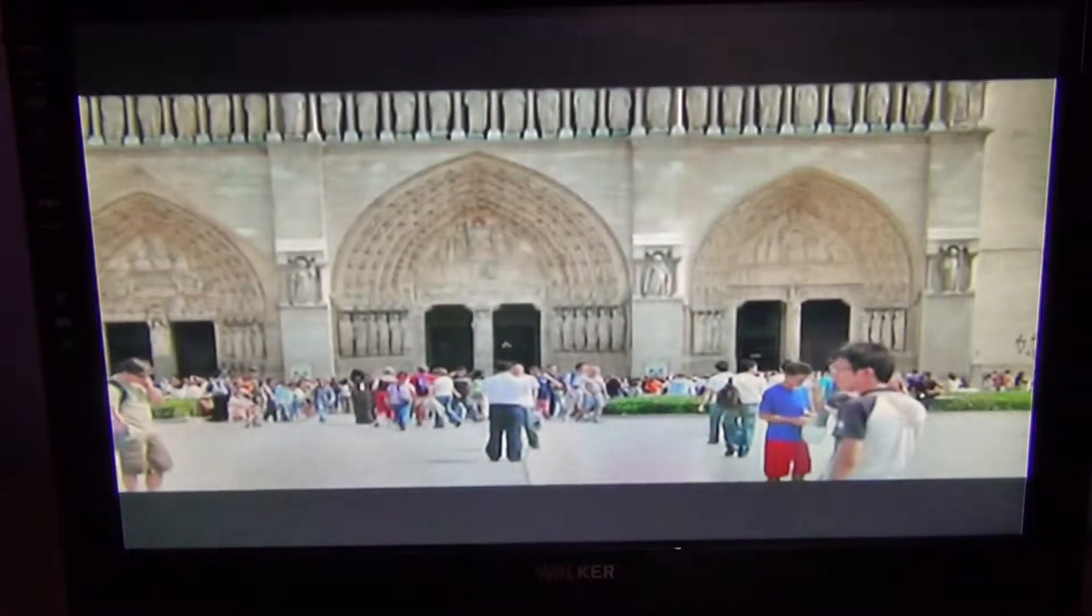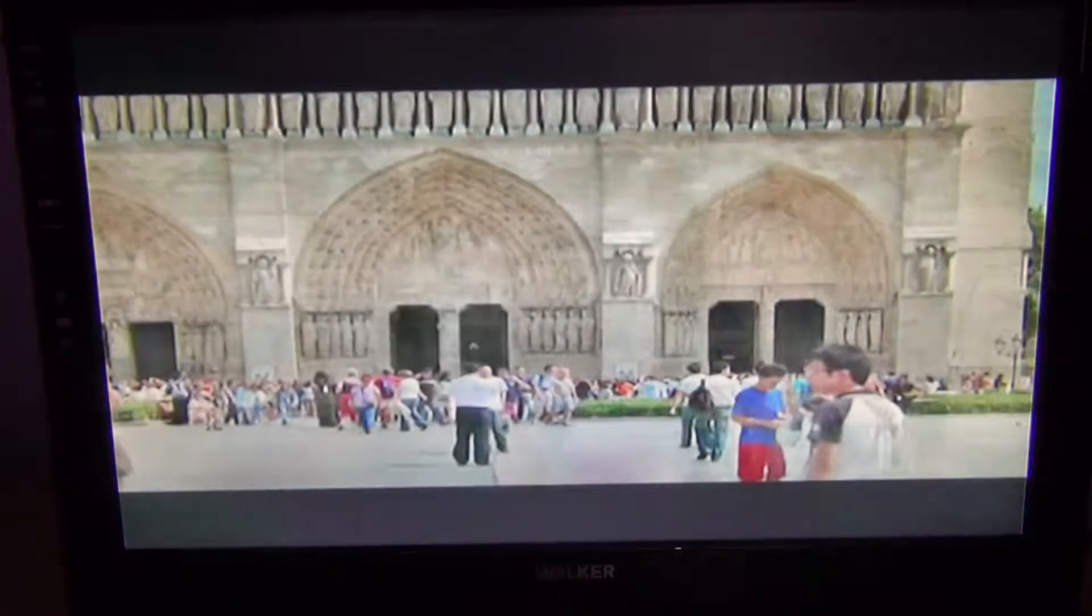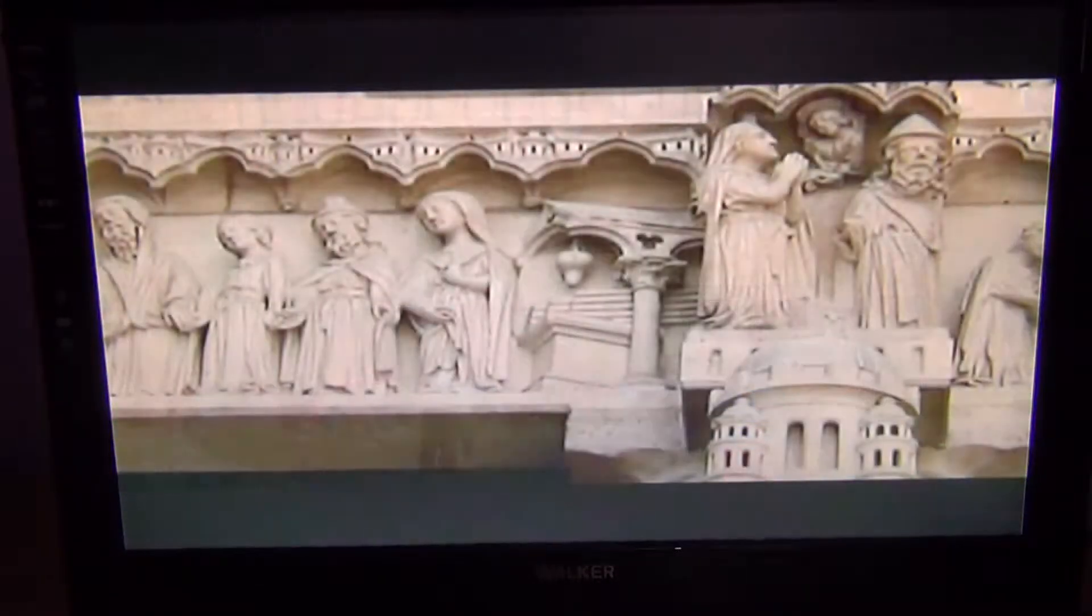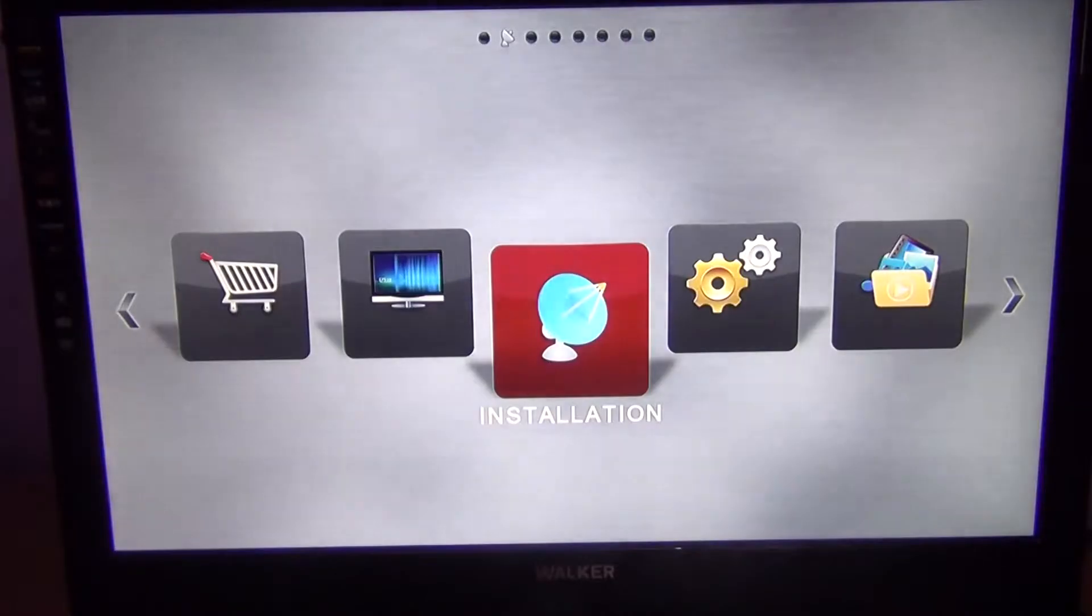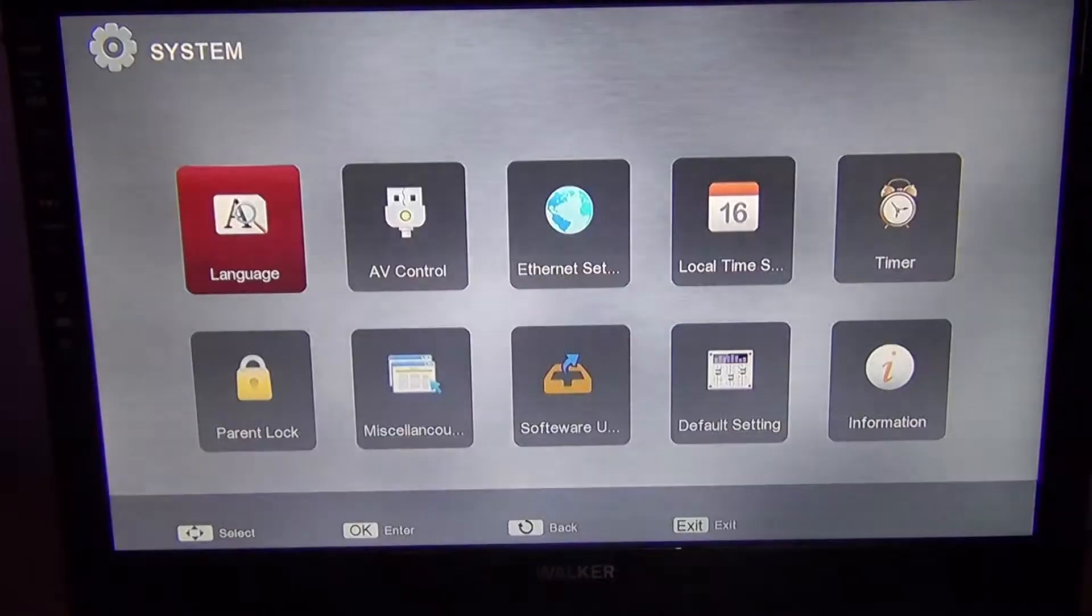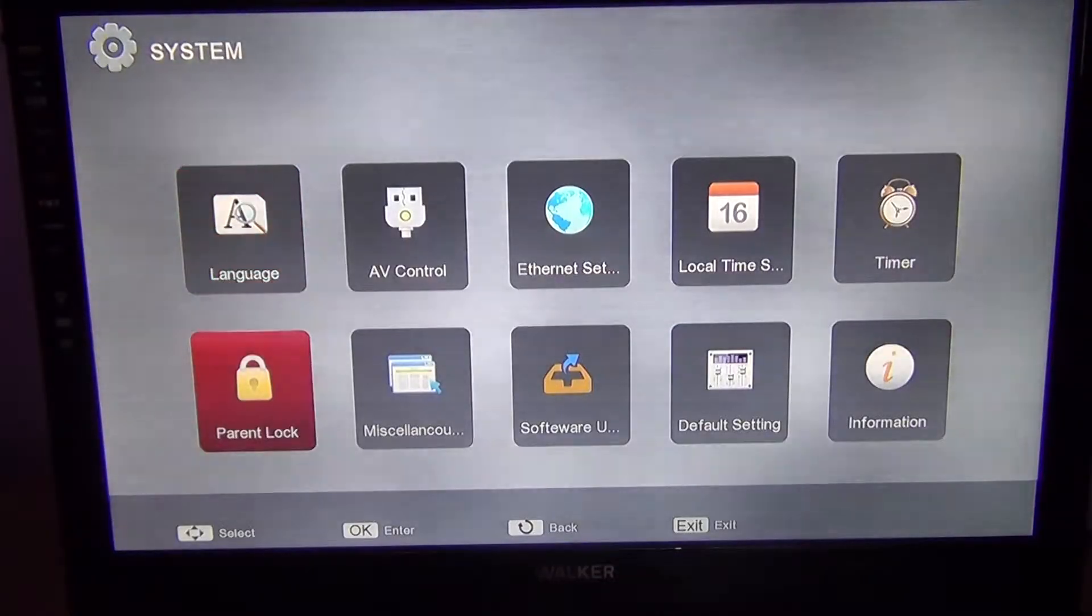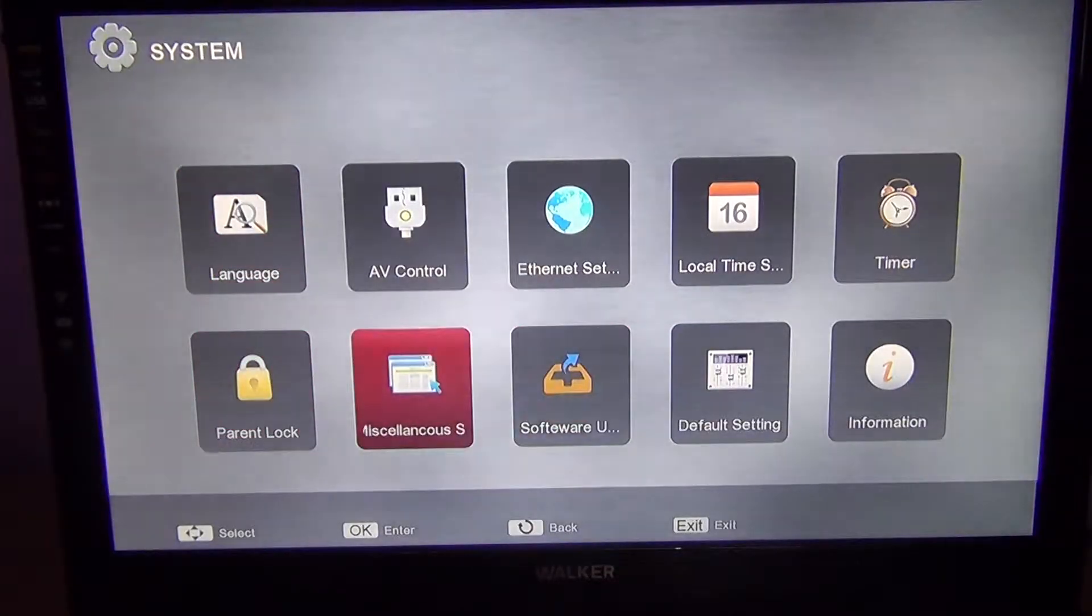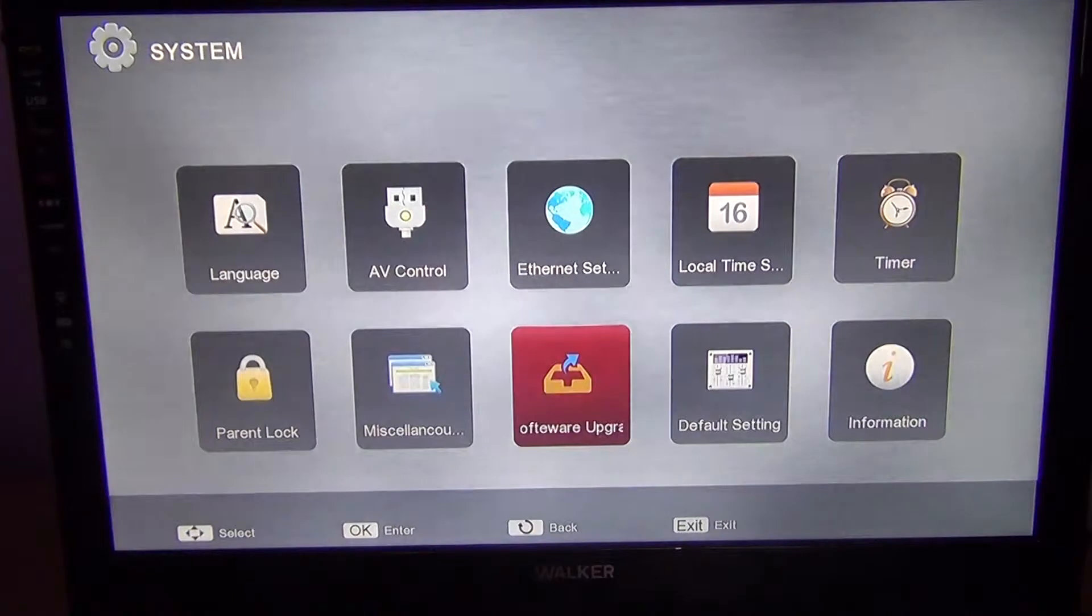To do this, simply go to Menu, arrow over to System, and arrow down to Software Upgrade.